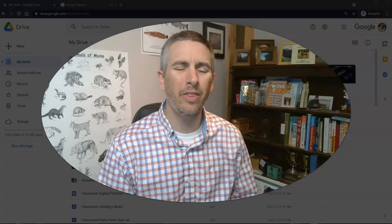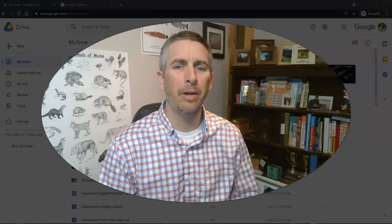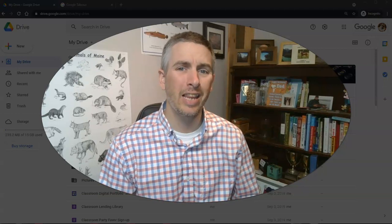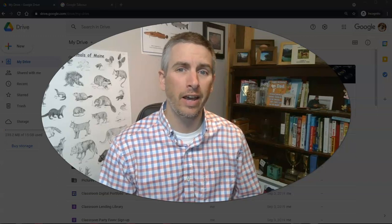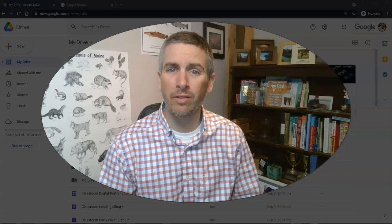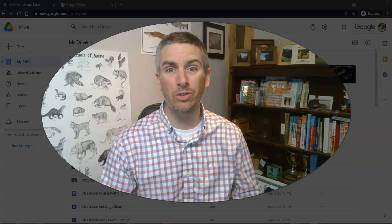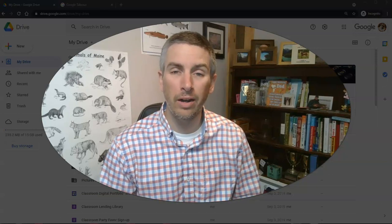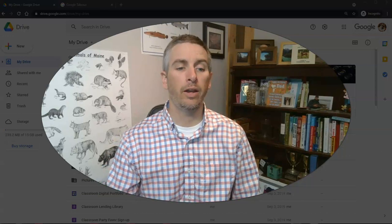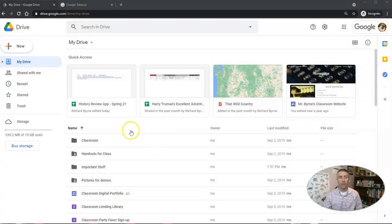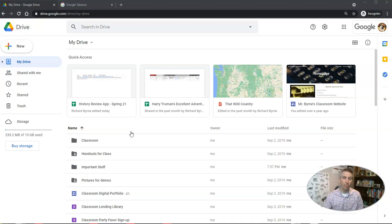Hi, I'm Richard Byrne. In this video, I'm going to answer a question that I get a lot at this time of year, and that is: how can I save all the stuff that's in my Google account if I'm leaving one school and going to another? So let's say I'm going to leave my school district and go to a different school district, but that other school hasn't given me a Google account yet.